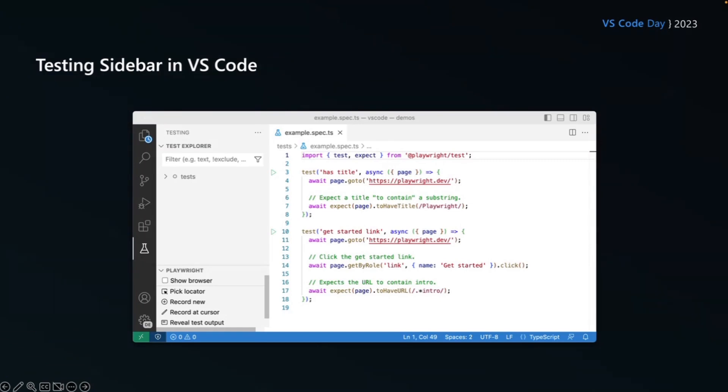Now over on the sidebar, you can see I've got the test explorer where I can explore and search for my tests. I can then show the browser, I can pick a locator, I can record new tests, and I can record a cursor in a real test output. And we will have a look at those in a minute.